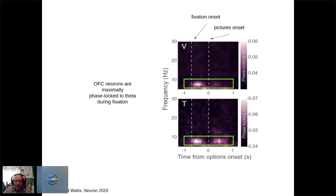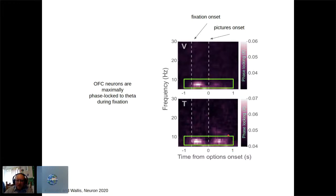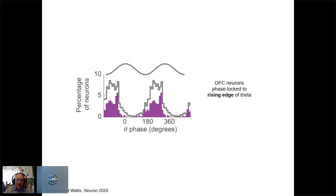Looking at where on the theta cycle these neurons lock, they preferentially lock to the rising edge of theta, with minimal locking on the downslope — again consistent with stimulation having effects on the rising edge and no effects on the downslope.